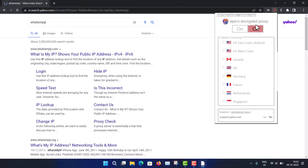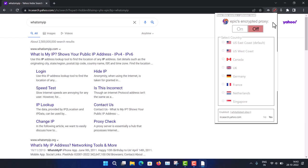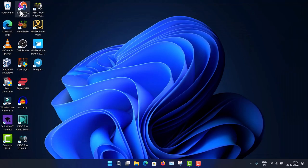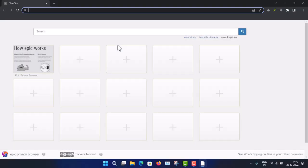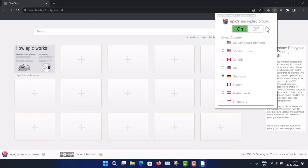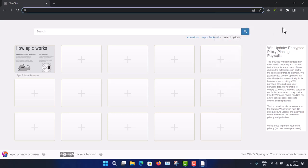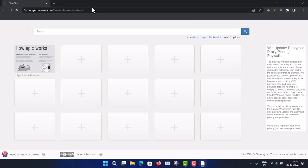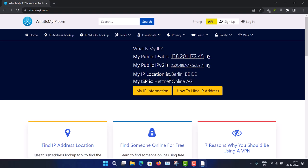Now I'm turning it off and choosing a different server — Germany. I'm restarting the browser for better privacy; it will automatically connect to Germany and all previous data will be cleared. Searching 'What's my IP' again — you can see I'm now showing as Berlin. My IP address has been changed successfully.